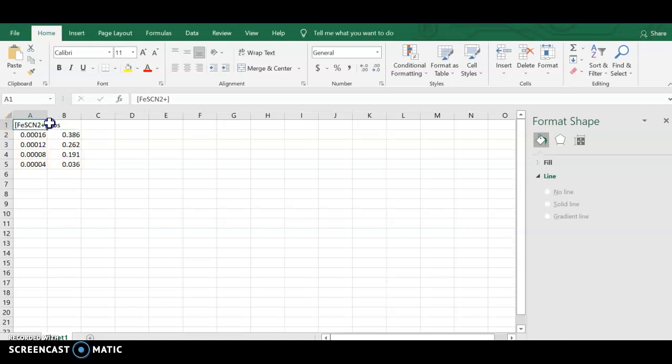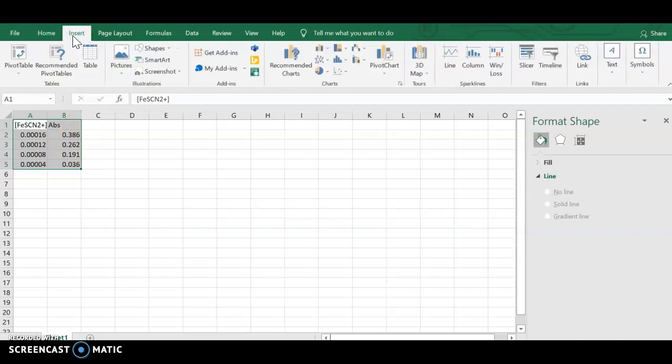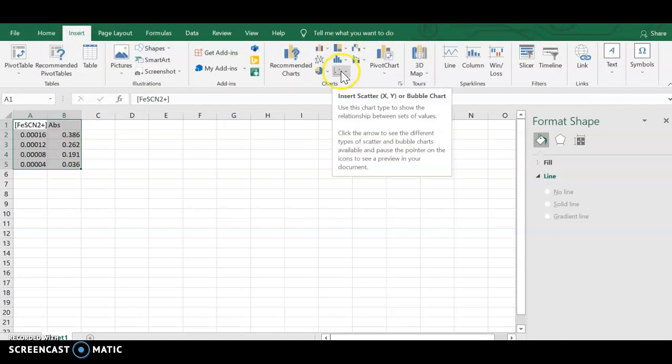I've put in the concentrations for the iron thiocyanate and the absorbance. This is data from a student. What I'm going to do with this data is a scatter plot because we're going to use a trendline and the equation for a trendline to do the remainder of our calculations.